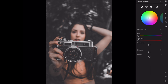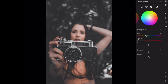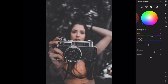Open the color grading section. Let's edit the shadows. Hue, plus 216. Saturation, plus 3. Saturation, plus 4. Saturation, plus 10. Blending, plus 77. Balance, plus 24.